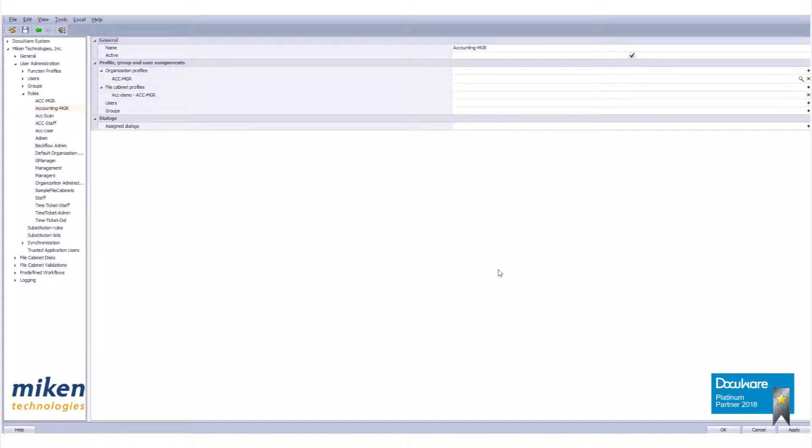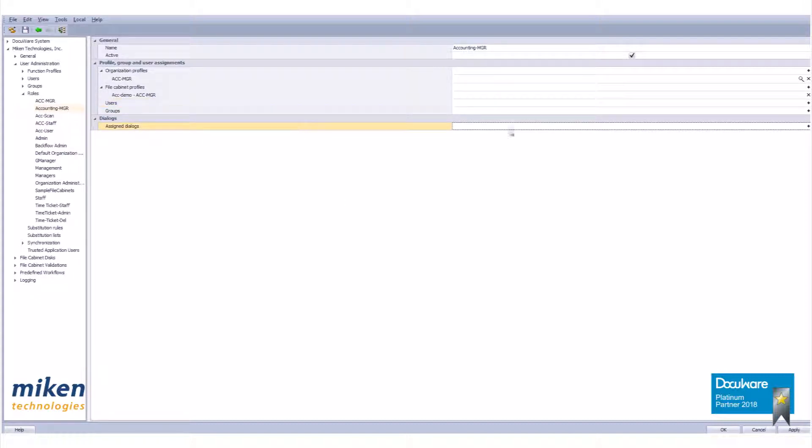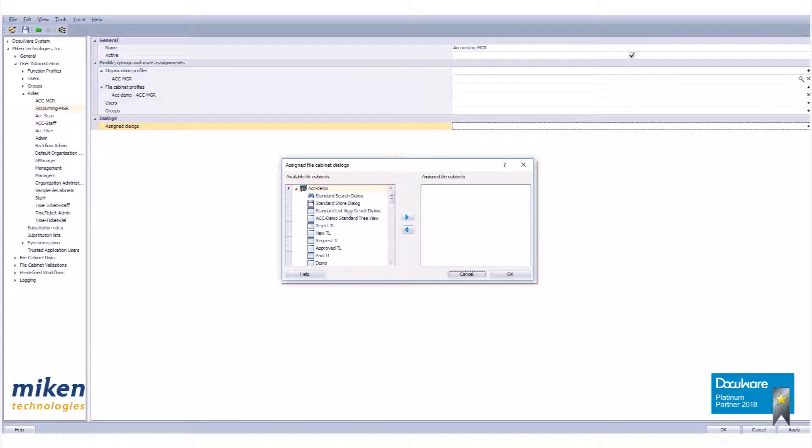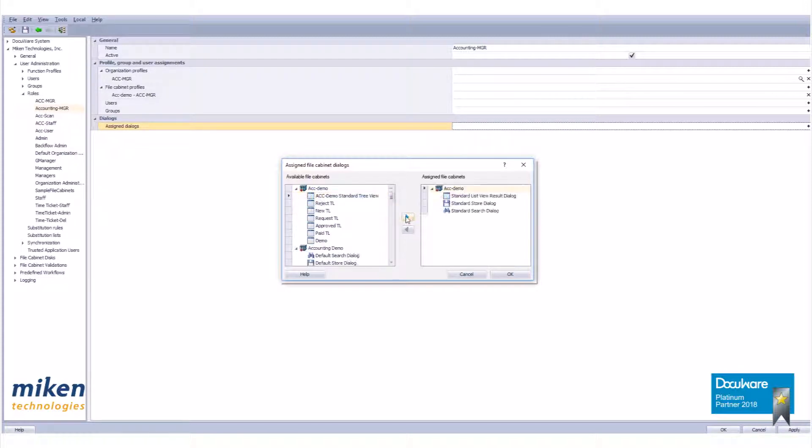We now need to add the dialog for this user to use. Click on the plus sign for Assign Dialogs. Select and move the Standard Search, Standard Store, and Standard List View Result Dialogs to the right hand pane using the arrows. It should look like this when you are finished. Click OK.